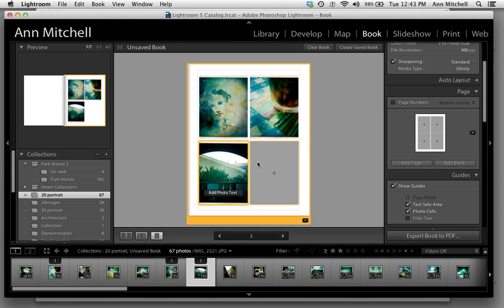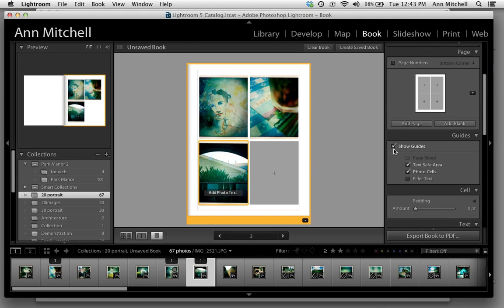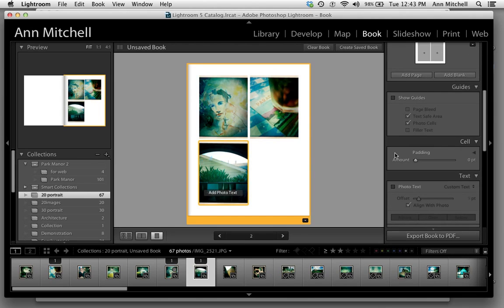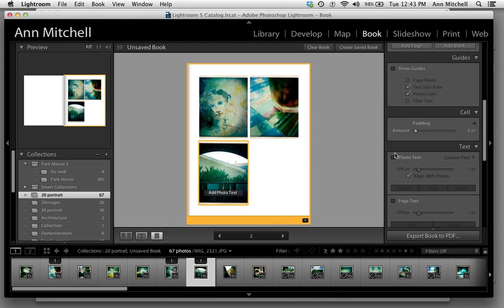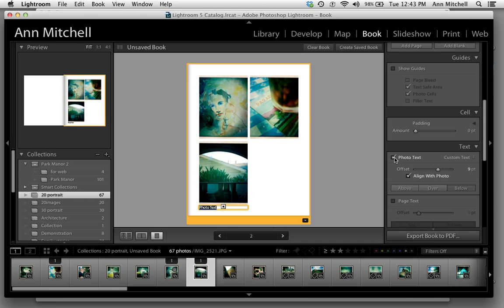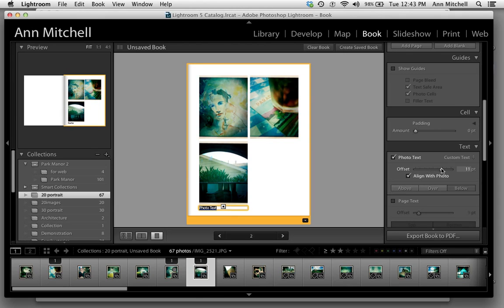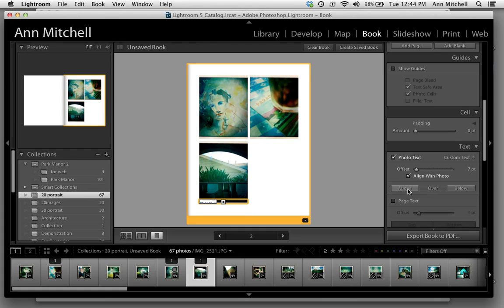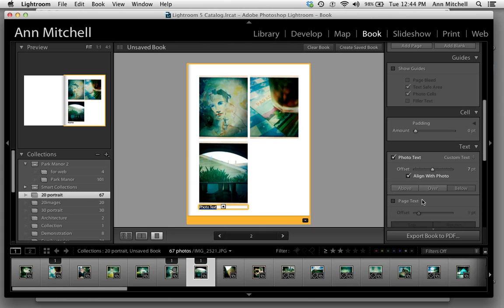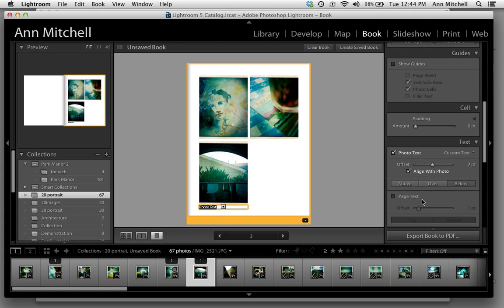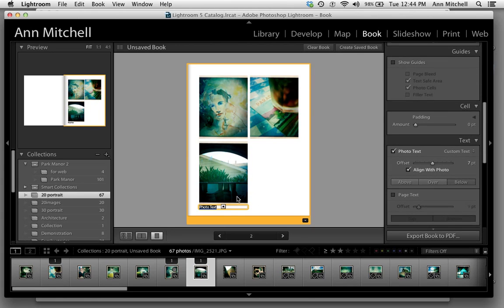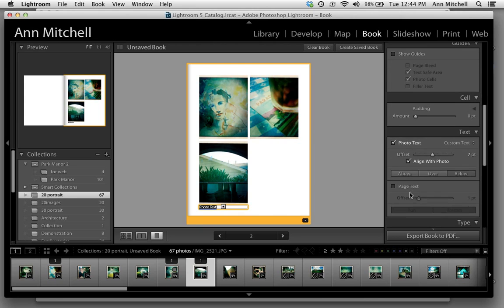Once you've got the page, you then have the ability to add some text to it. You can add it either to the photo, in which case you check that. You then have your slider, which lets you bring it closer or further away. You can have it be on top of the image, above the image, or below it. Then you simply just click in that little space right there and type in what you want.